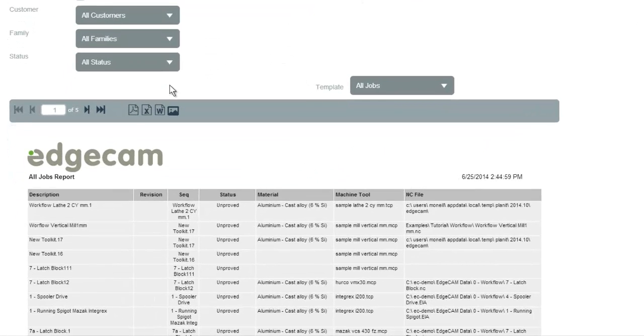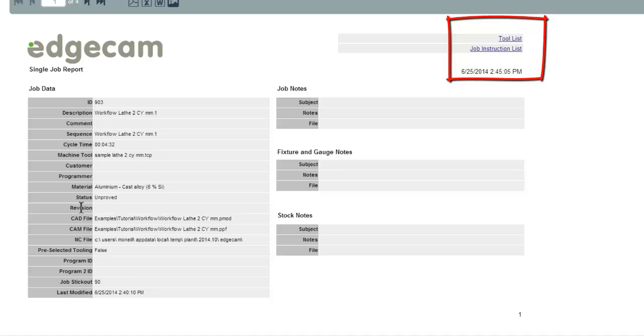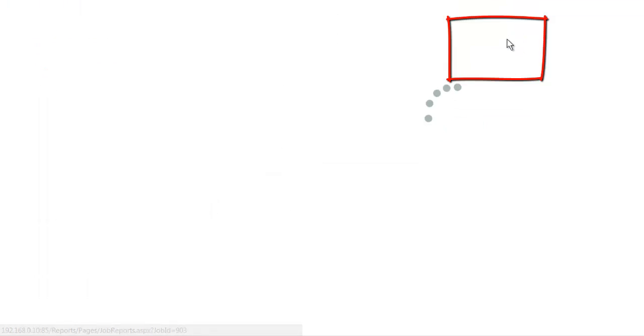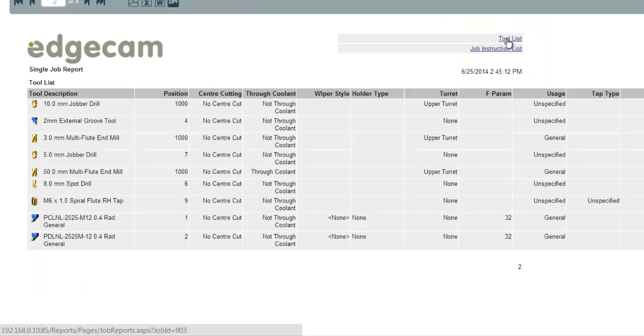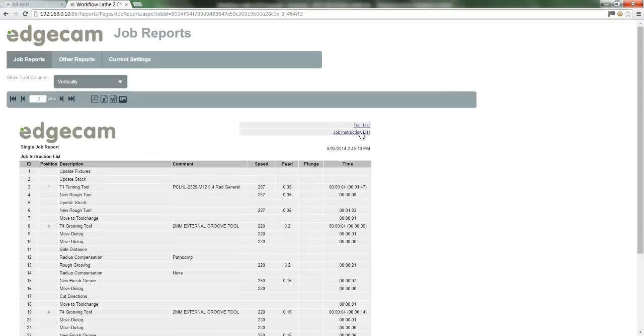This file is the file that we have been working on. As the file opens, let me draw your attention to the top right hand side where you can drill down to specific areas of information. The tool list provides pre-setting information indicating each tool deployed on the part. Job instructions will provide a breakdown of each CAM instruction including cycle time.